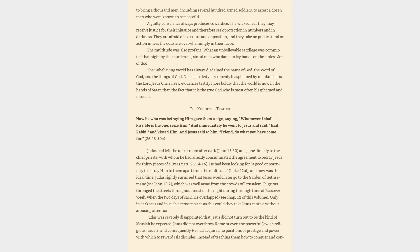Judas had left the upper room after dark, John 13:30, and gone directly to the chief priests, with whom he had already consummated the agreement to betray Jesus for 30 pieces of silver, Matthew 26:14-16. He had been looking for a good opportunity to betray him to them apart from the multitude, Luke 22:6, and now was the ideal time. Judas rightly surmised that Jesus would later go to the Garden of Gethsemane, see John 18:2, which was well away from the crowds of Jerusalem.